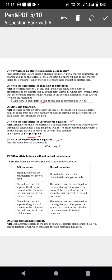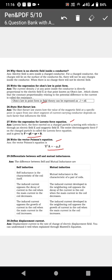Del squared A equal to minus mu naught J — that is the vector Poisson's equation. Next, differentiate between self and mutual inductances. It is very simple.